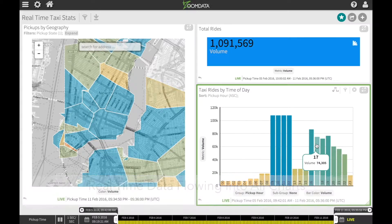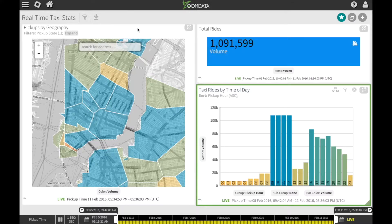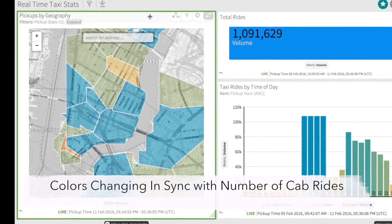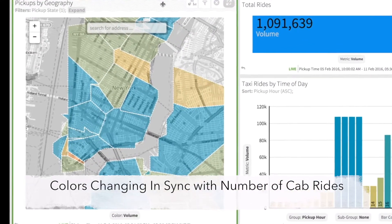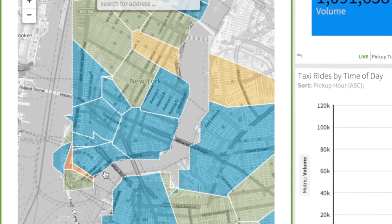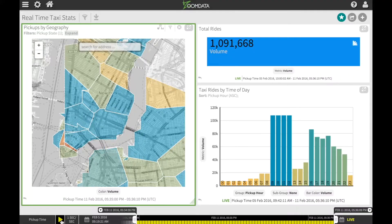Now real-time data is flowing into all three of these charts, but I'm going to use the map to show how we can monitor a real-time stream. Notice how the colors are changing as the relative number of taxi rides changes over time.